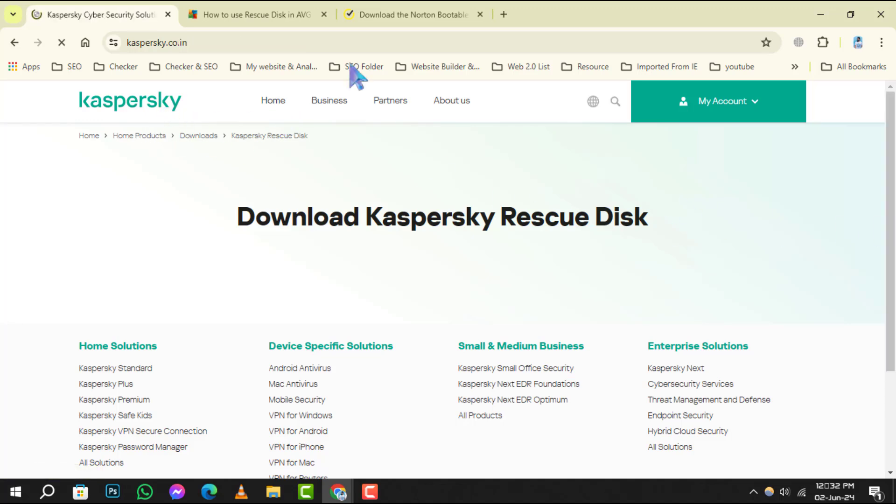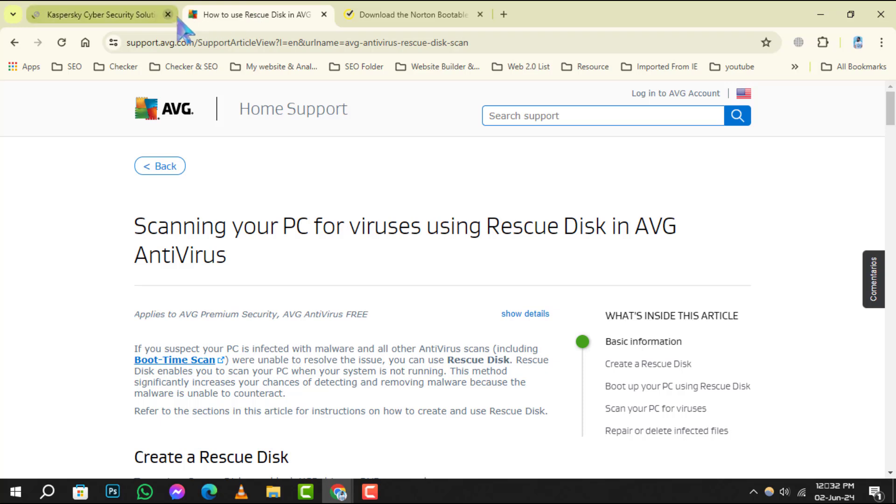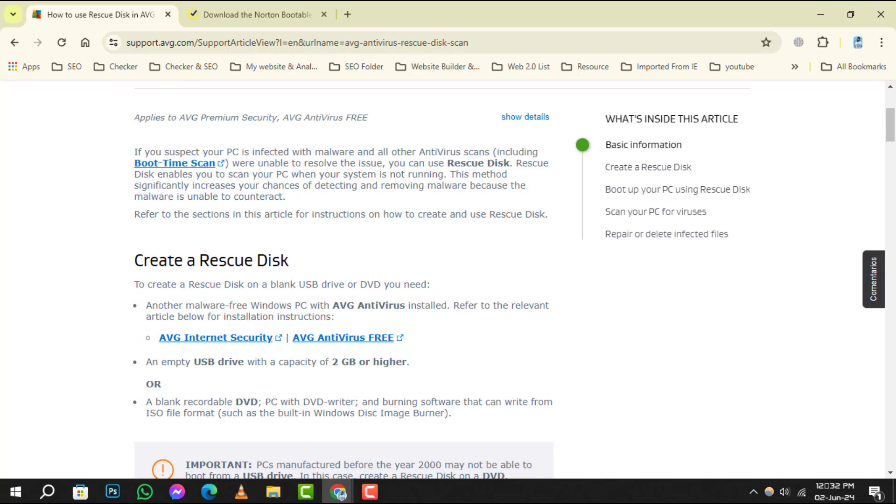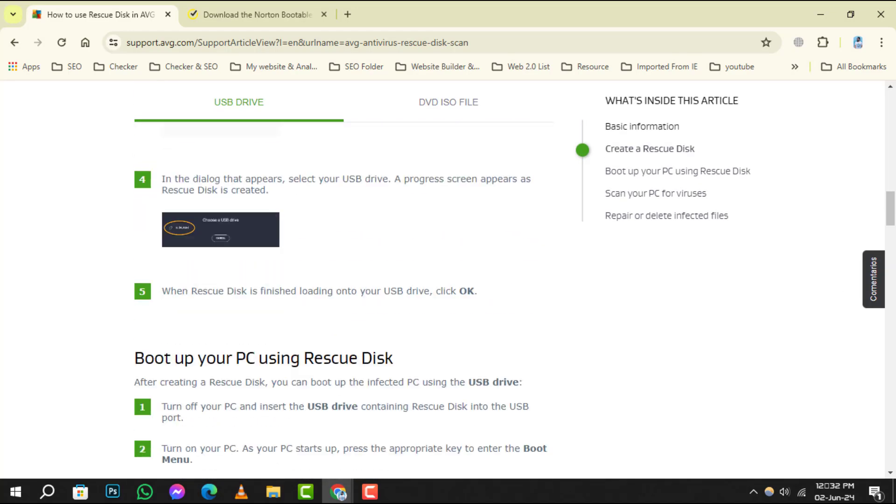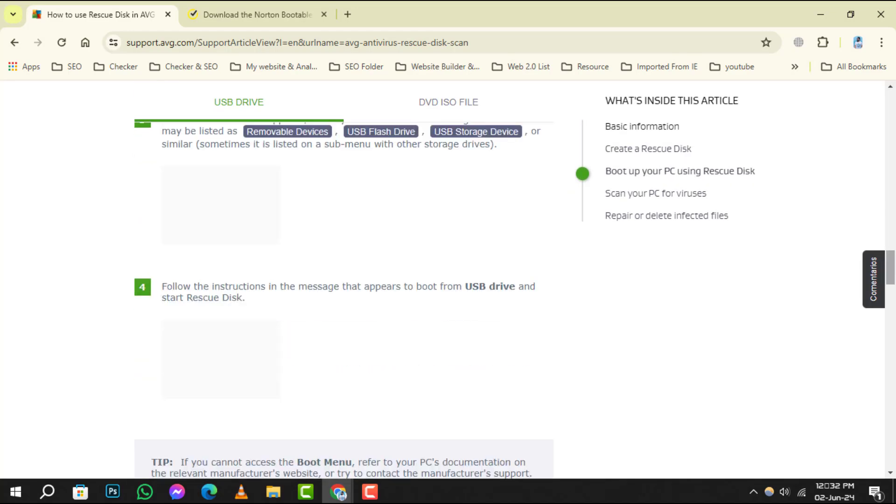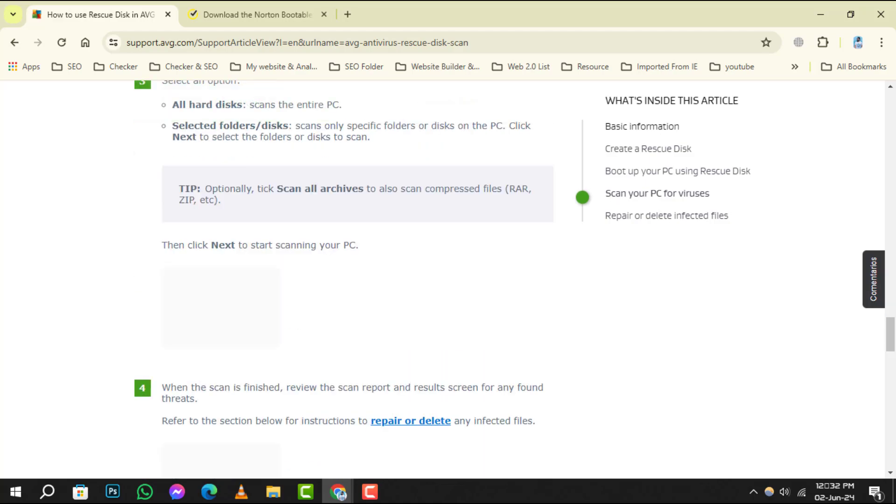Number 4, AVG Rescue CD. This tool provides essential utilities for system recovery. It includes antivirus, anti-spyware, and other resources to help you get back on track.